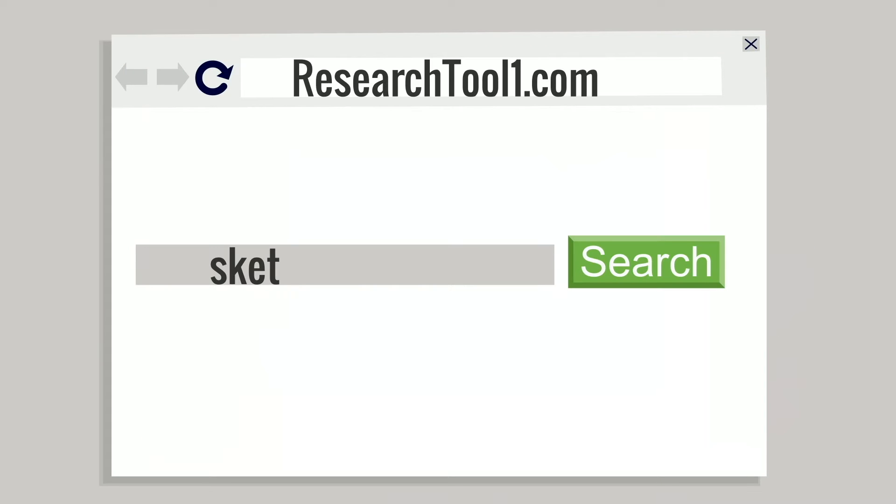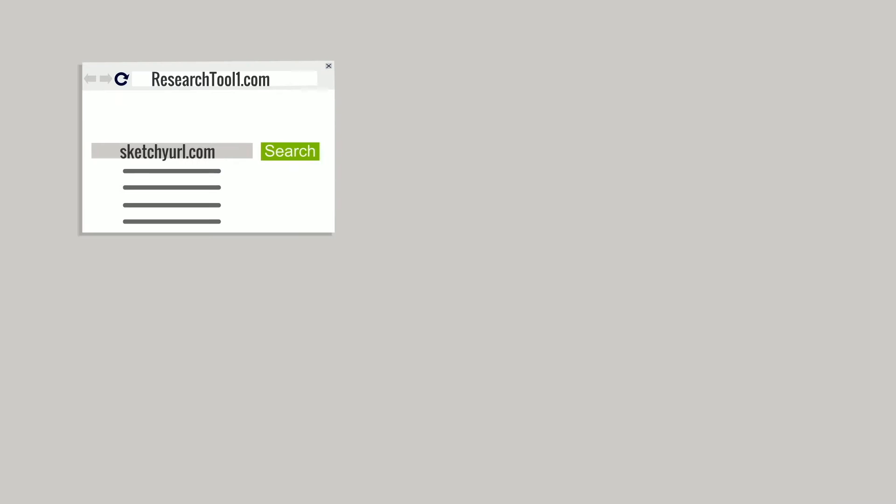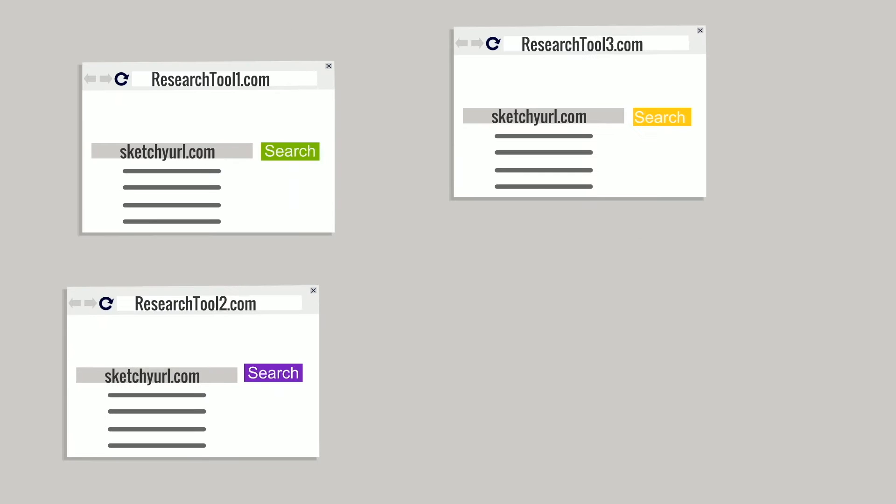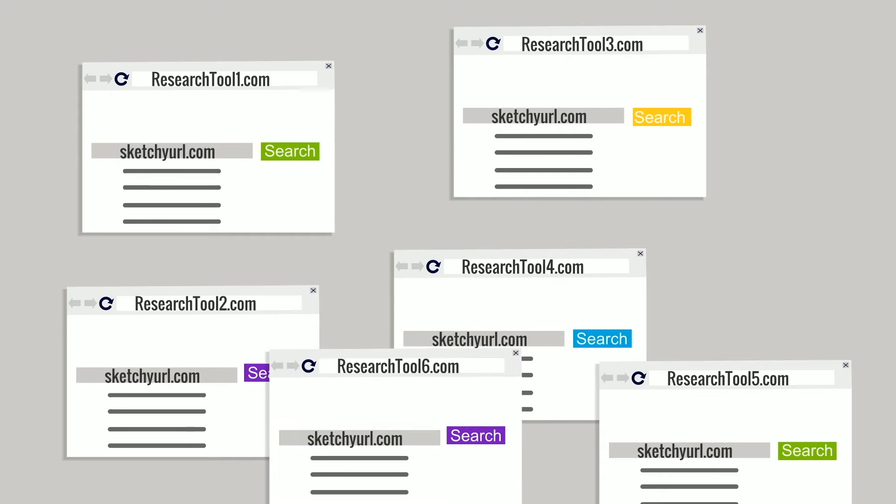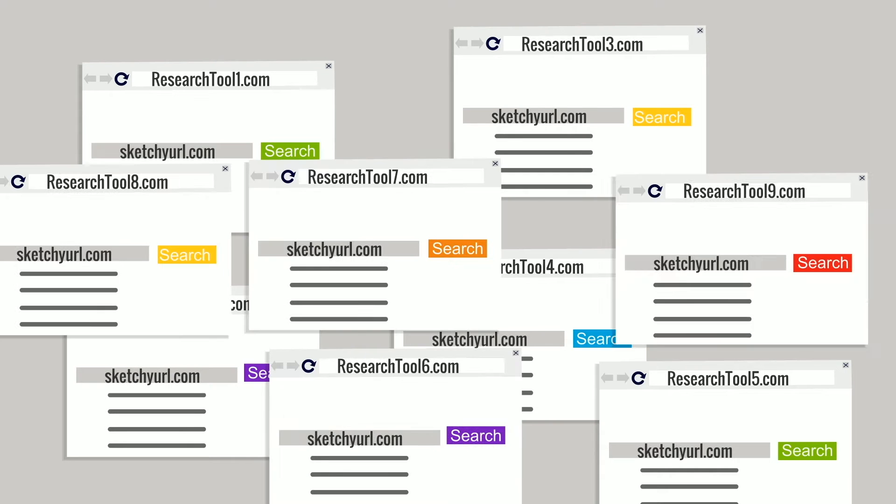So you turn to your research resources and you start a search. Then you repeat, again and again and again.